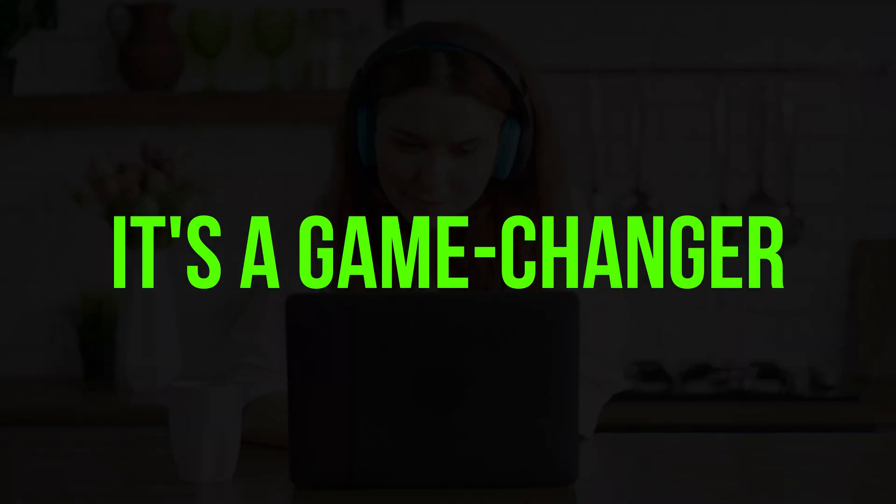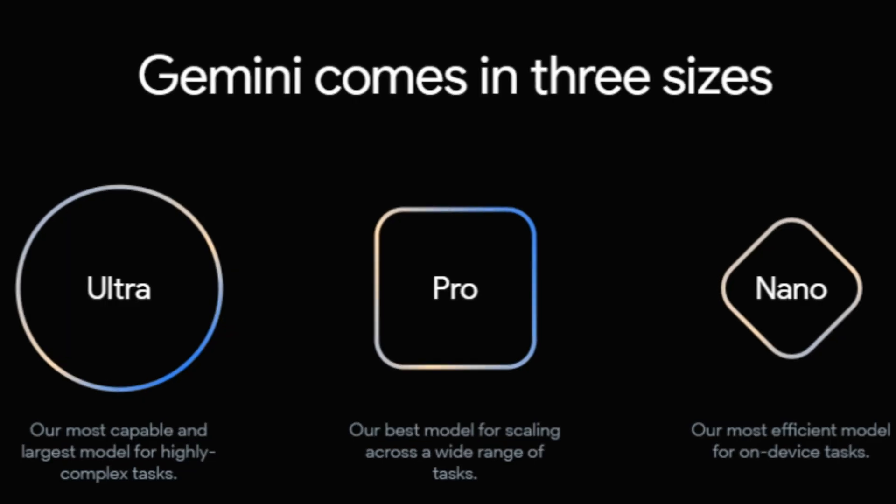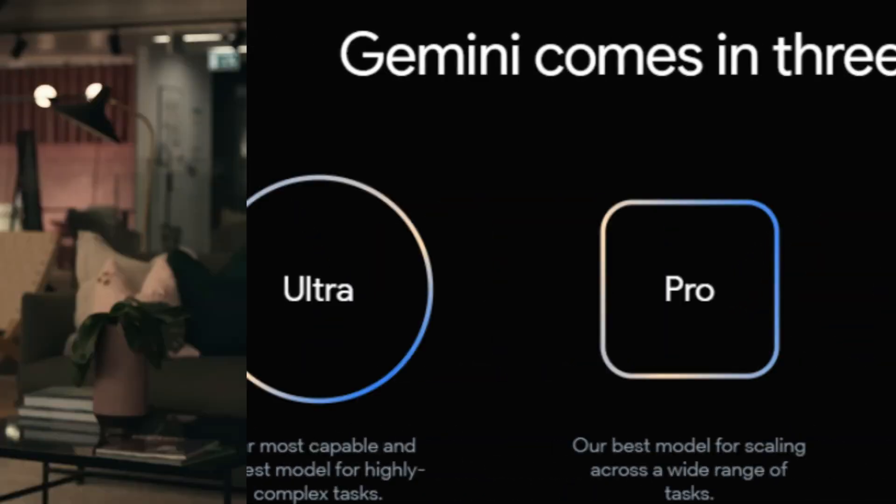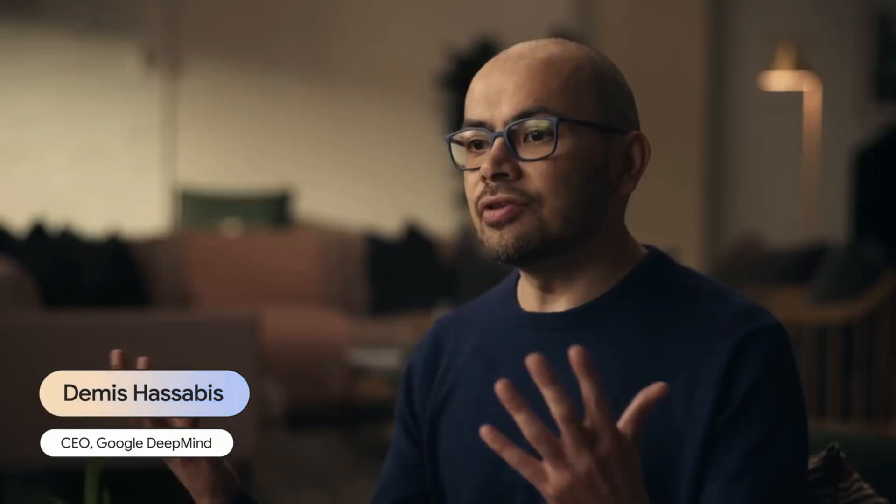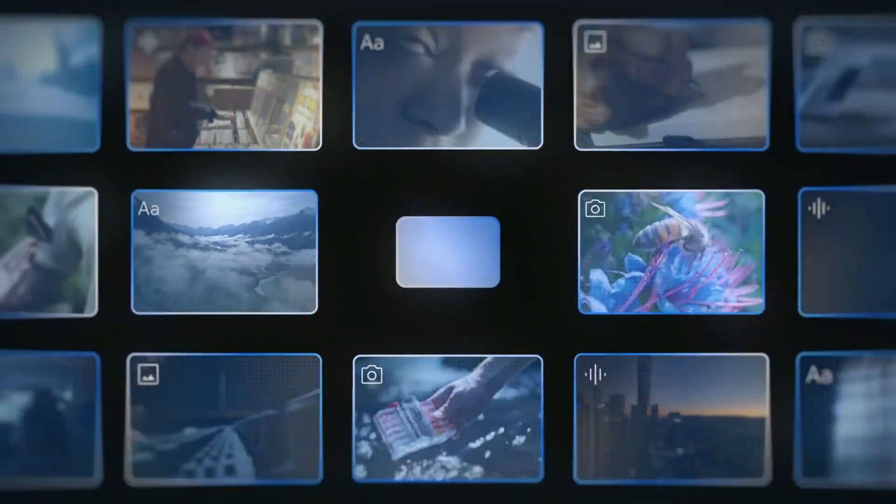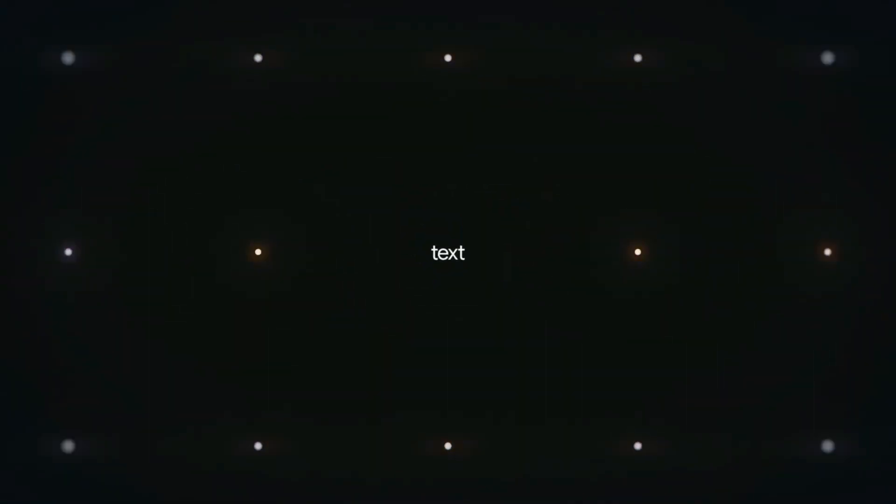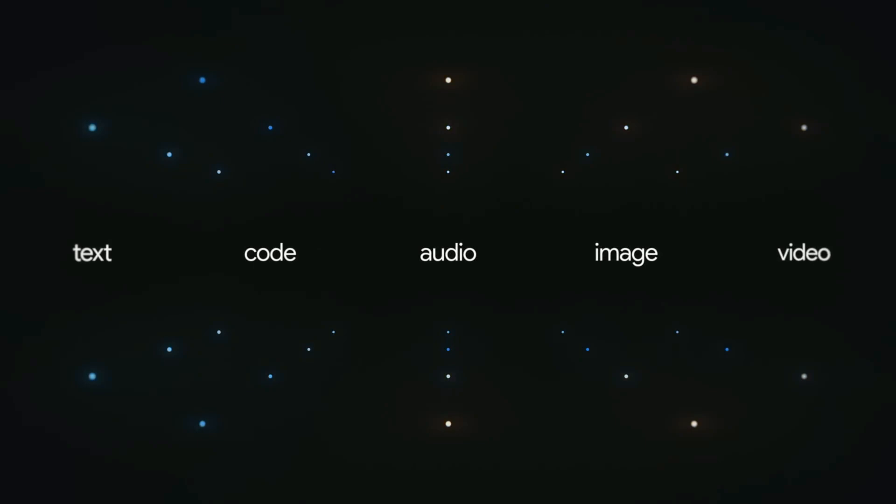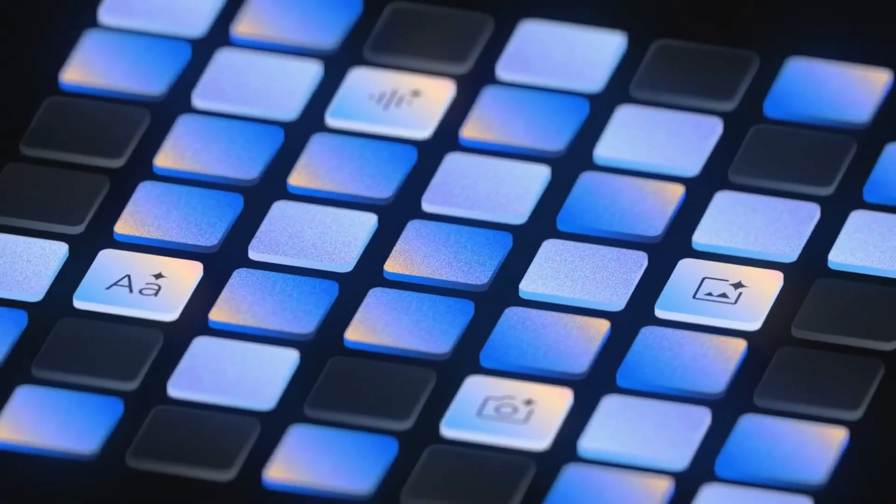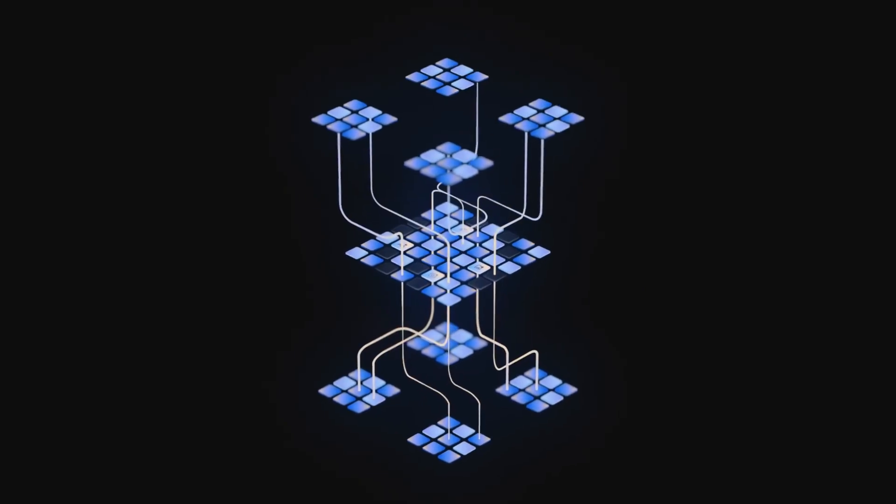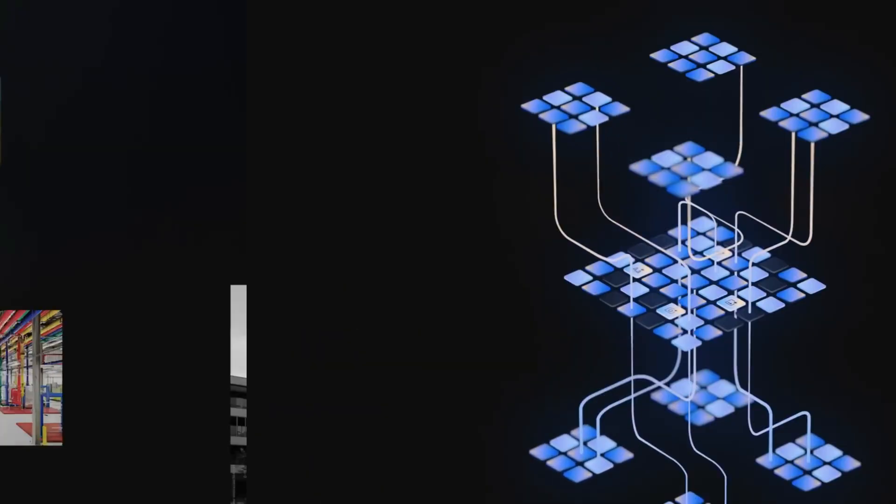What sets Gemini apart is its multi-modal nature. It seamlessly understands and operates across different types of information, be it text, code, audio, image, or video. This flexibility extends to its ability to efficiently run on various platforms from data centers to mobile devices, making it Google's most flexible model yet.